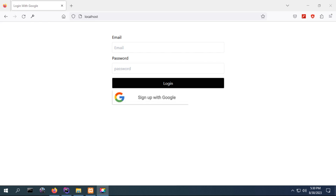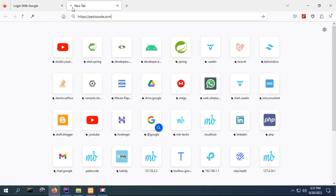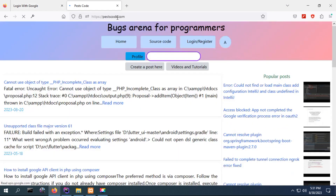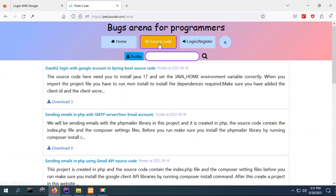Hi everyone. In this video I'm going to show you how to implement a login with Google account in your website. This project is created in PHP and the source code for this project is on my website. I provide the link in the description — my website is this one and you can click on the source code here.